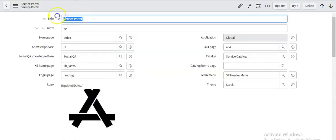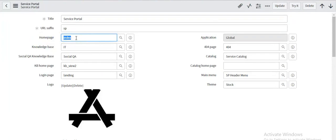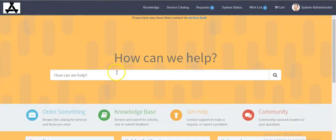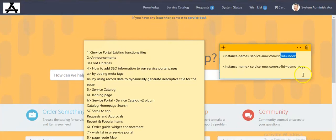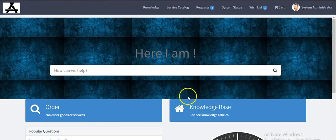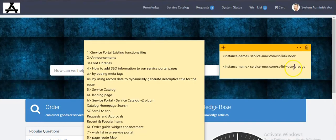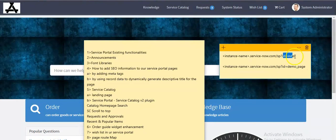For service portal, the home page is the index page. The page having orange color is my index page, and the page having sky blue color is my demo page. So now we have to navigate from index page to demo page.